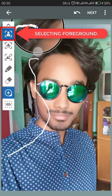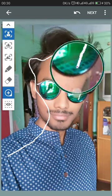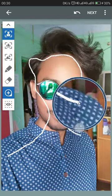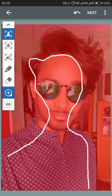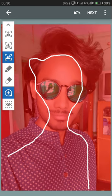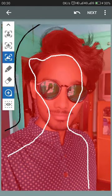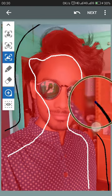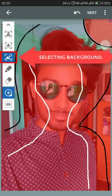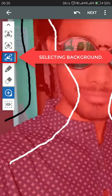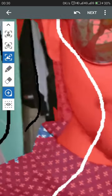What this app does is distinguish between the foreground and background. Using this app to separate foreground and background is a great way to achieve the effect. The red portion will be the foreground and the non-red portion will be the background — just do it carefully and properly.